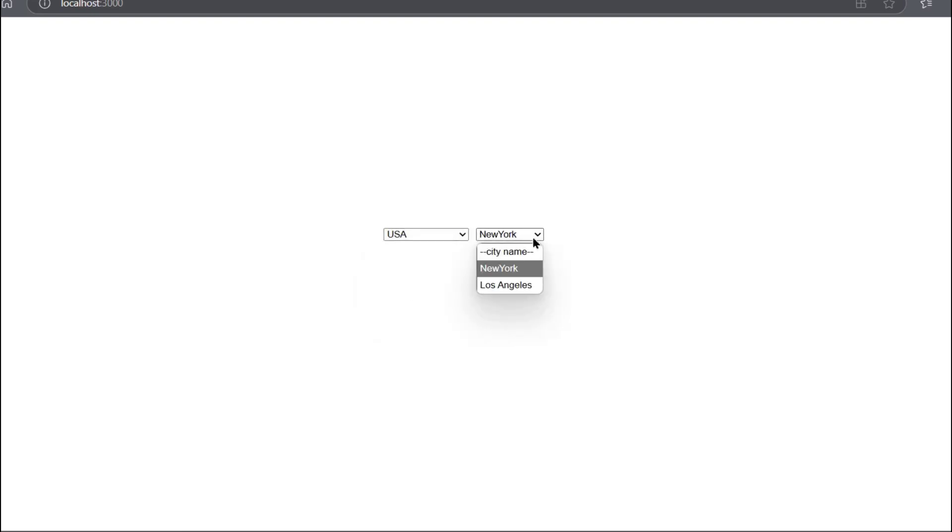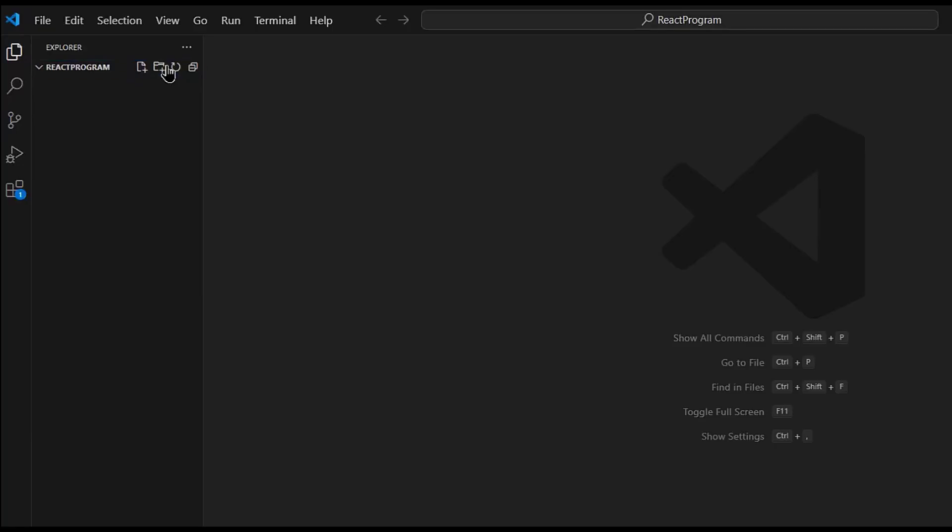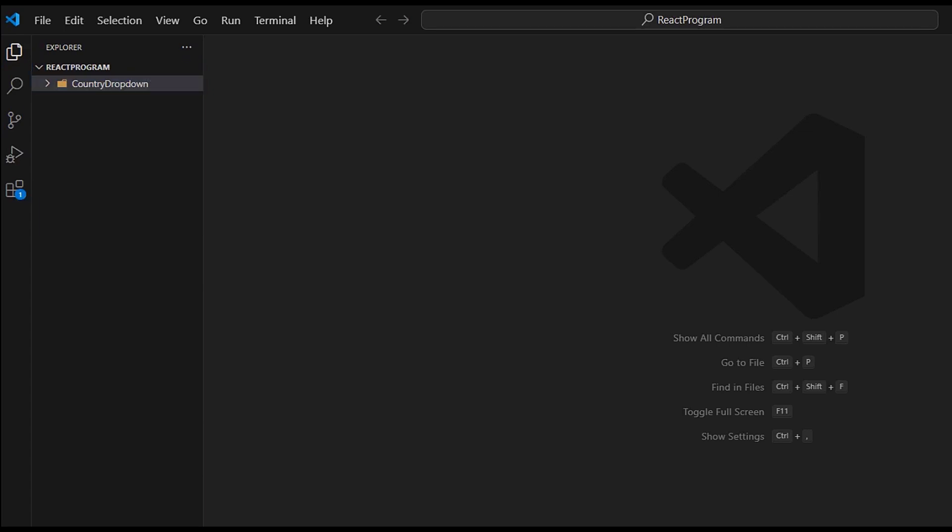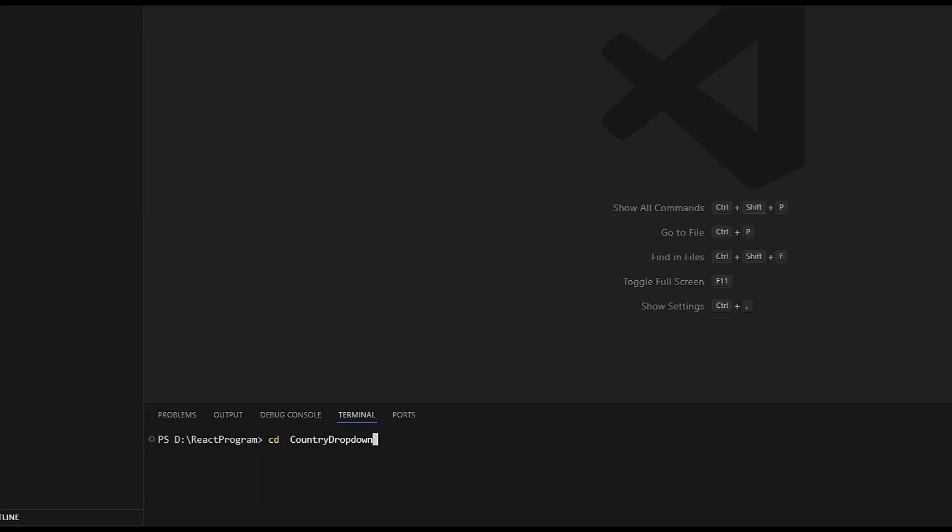I think you have got the question, so let's start writing the code. First we will create a React app. Before that, let's create a new folder country-drop-down, and now create a React app: npx create-react-app and app name we will give it as dropdown.